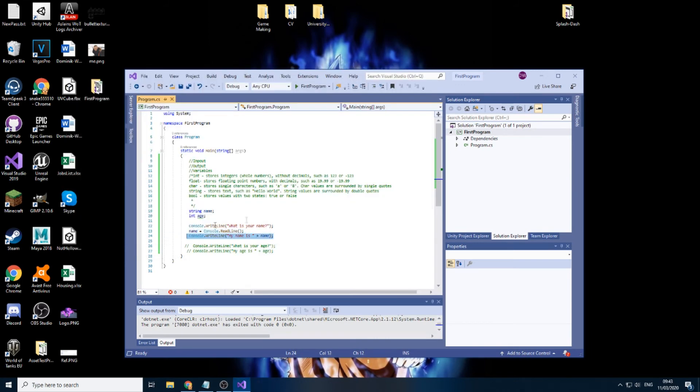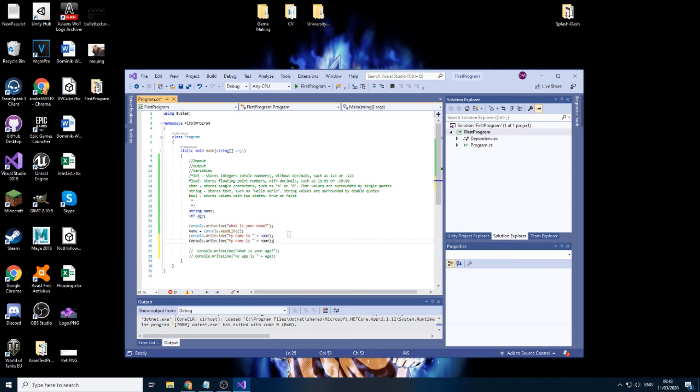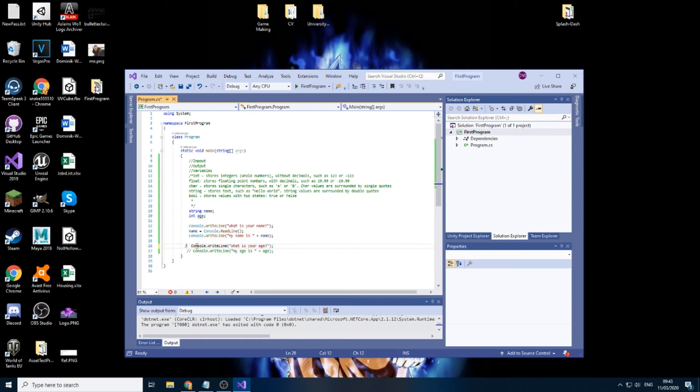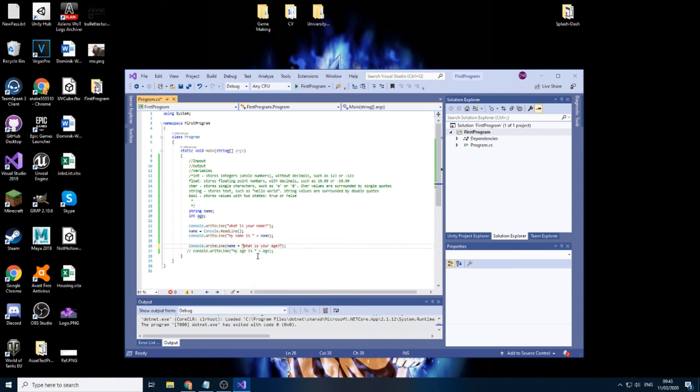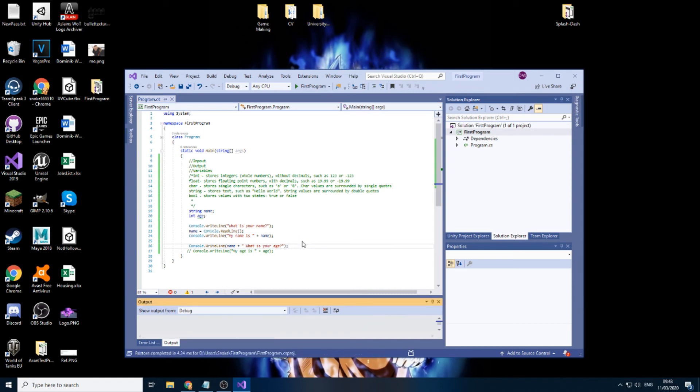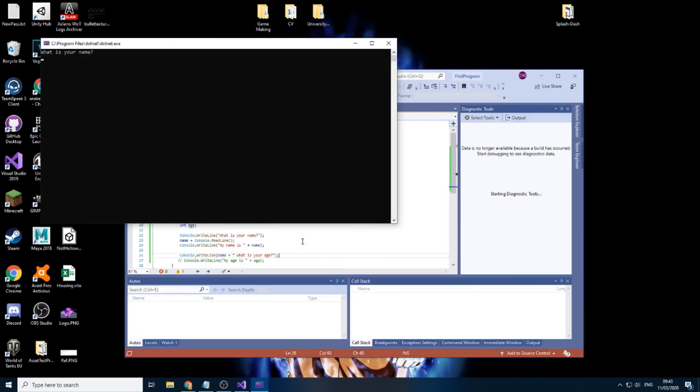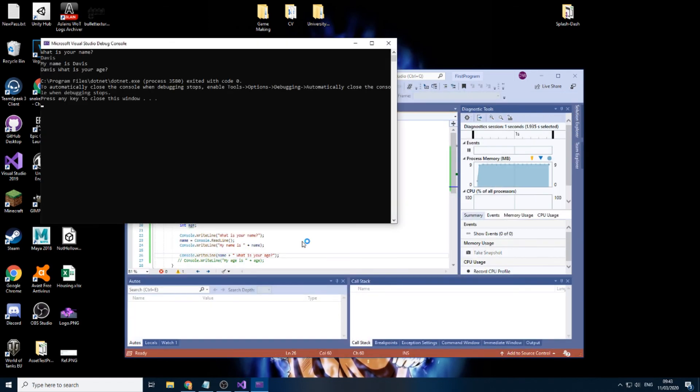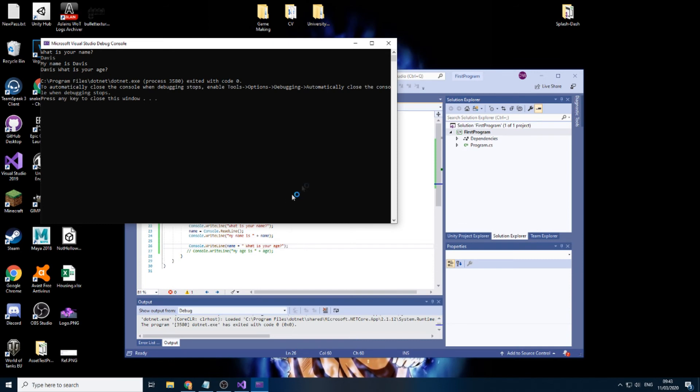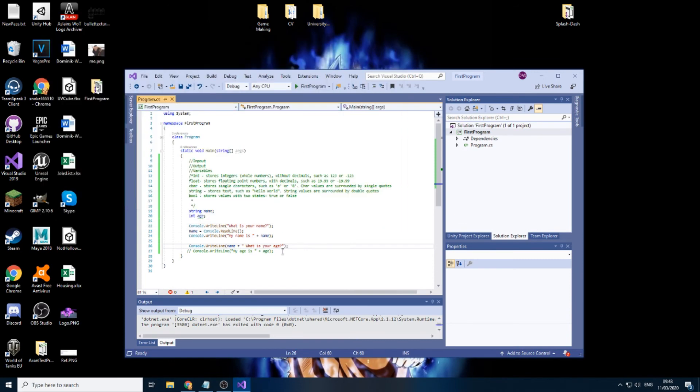Now that it's saved, it will be always saved for as long as our program runs. So what we can then do is put name plus, and then what is your age. So now if we put our name, it will print it twice, basically.